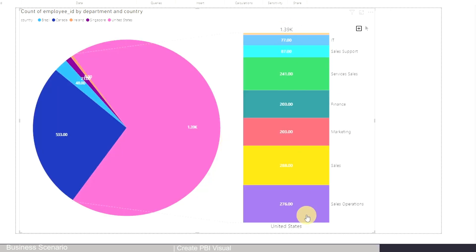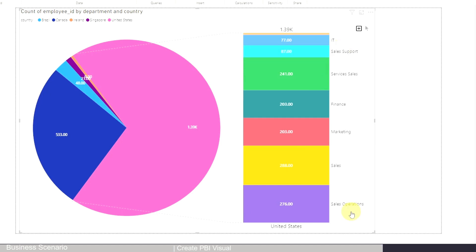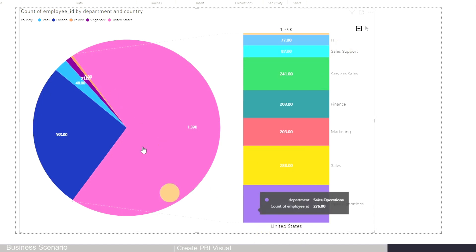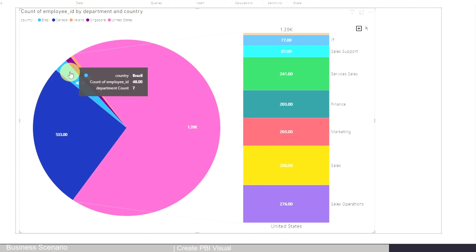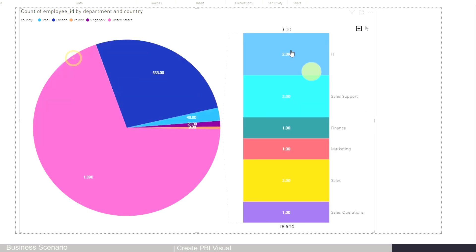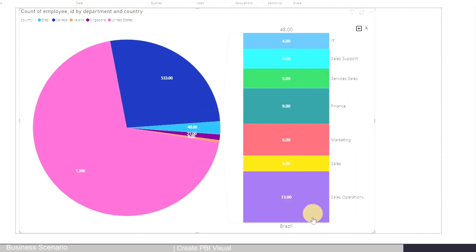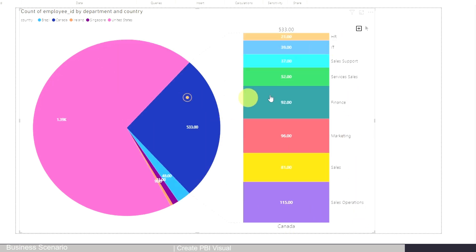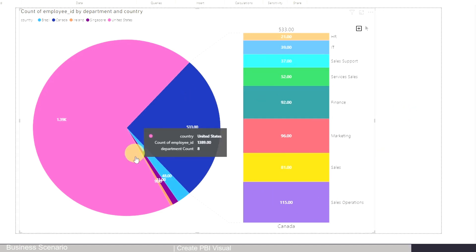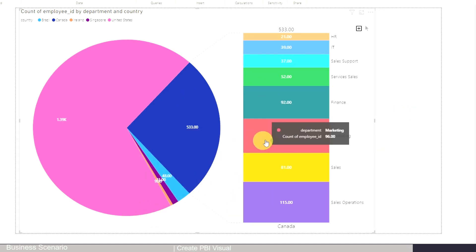And then all the distribution by department will show for United States. And then let's say if I want to see for Ireland where I only have nine employees, I can still see the breakdown by department very clearly. And then for Brazil or for Canada, it's very handy.